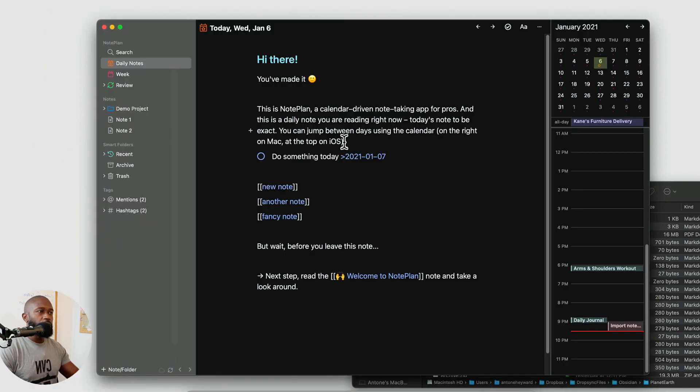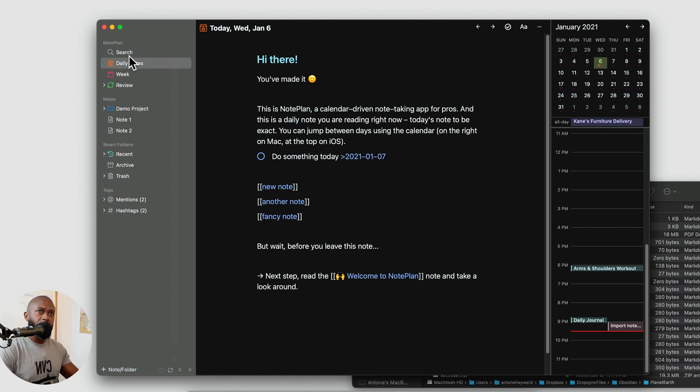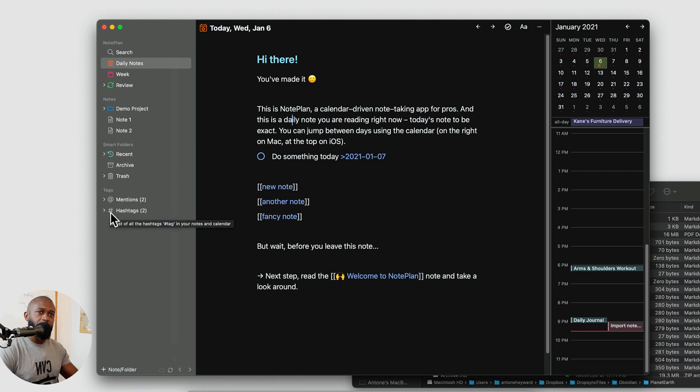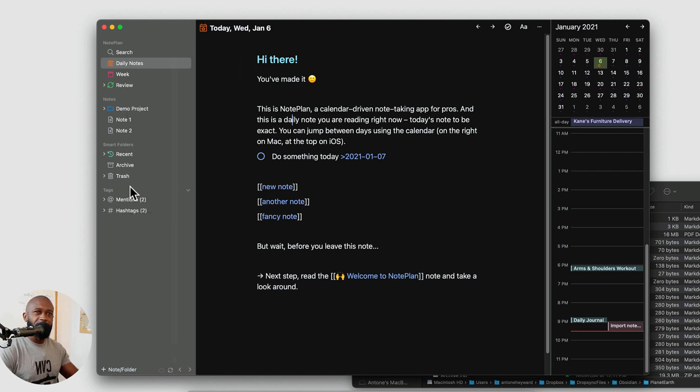Okay, so we're in NotePlan right now. On the left-hand side, we have the Explorer where we can get to our daily notes. We can get to search a couple of different views. You can create folders for your notes. There's some of these smart folders here. And also, you can have tags with at mentions and also hashtags here. Depending on how you want to organize your note structure here, this is pretty flexible and you can customize some of these views.